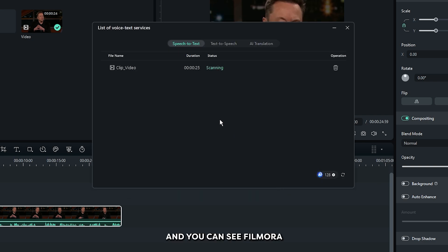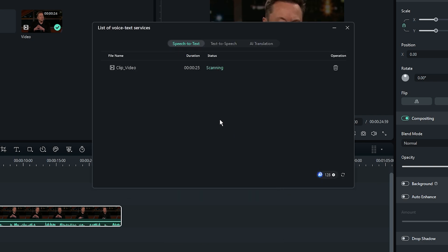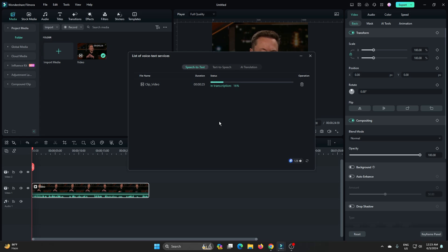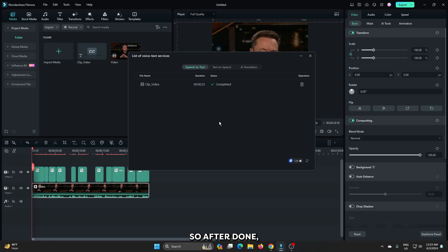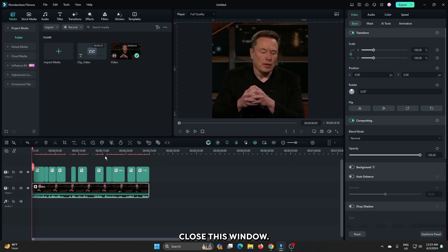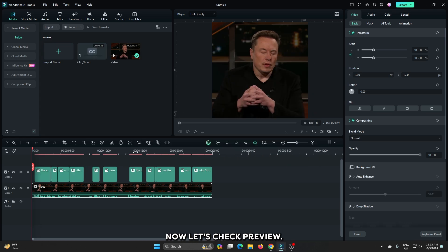And you can see Filmora creating our subtitles. After it's done, close this window. Now let's check the preview.